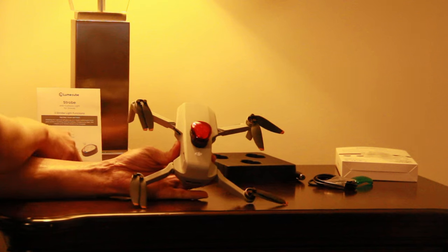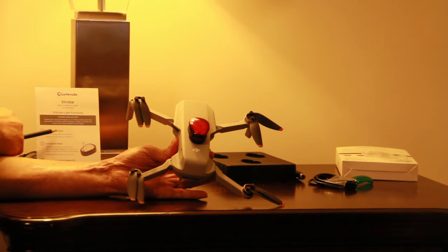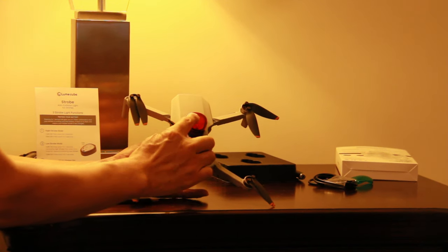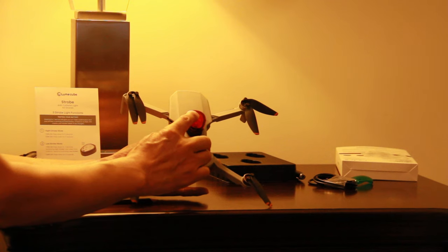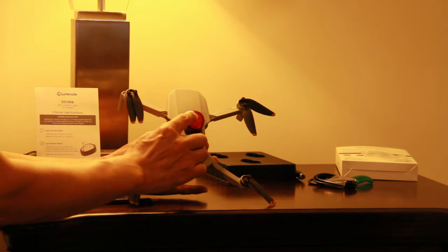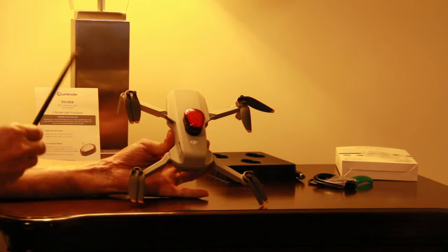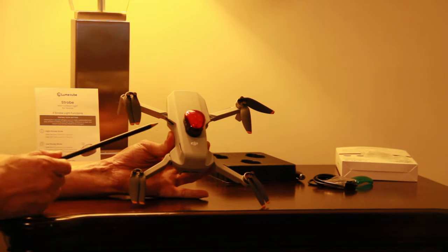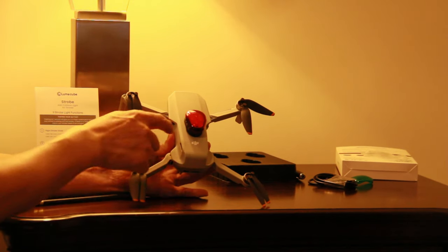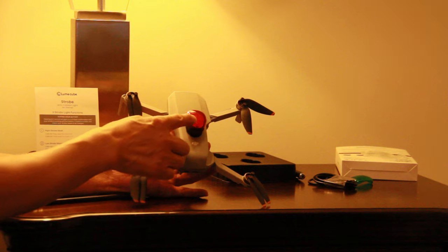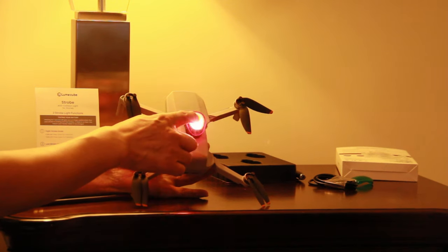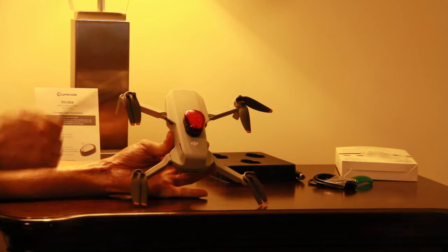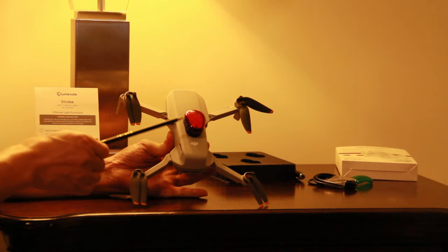So first one, high strobe mode. Push down three seconds. Ok, and this turn on, it's a high strobe mode. So if you want to turn off, press down for three seconds, one, two, three. Yeah, it's turn off, so that's high strobe mode, turn off.